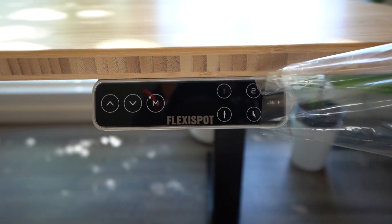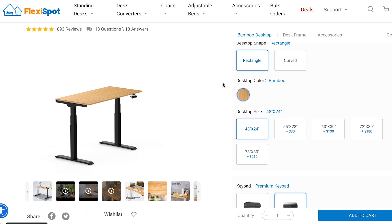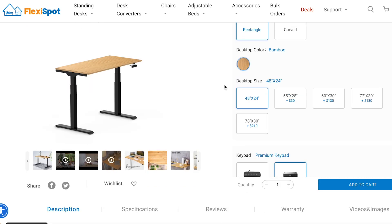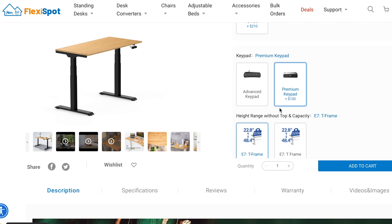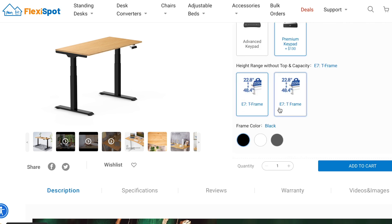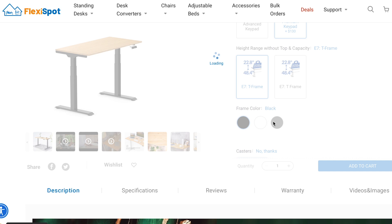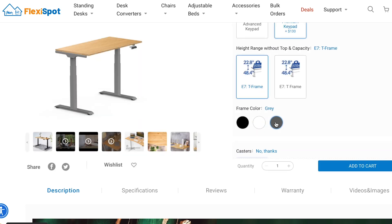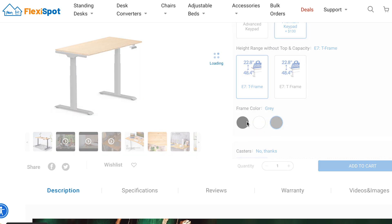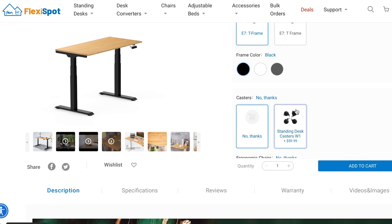If you look on the website, you can see that you can choose from different sizes of the desk and different controllers as well. There's many options. You can choose from white legs, gray, or even black. It also comes with many accessories if you choose to.